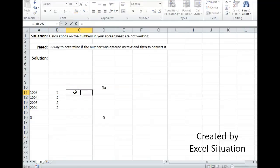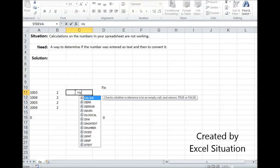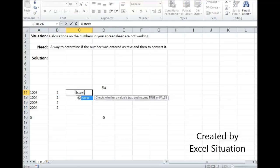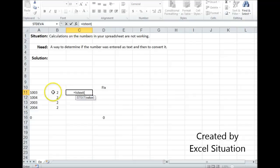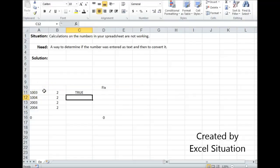Another thing you can do to check it is use ISTEXT. This is going to return trues and falses. True meaning, yes, this is text.